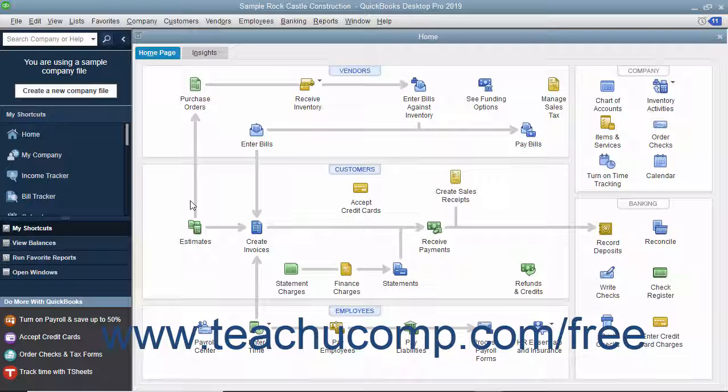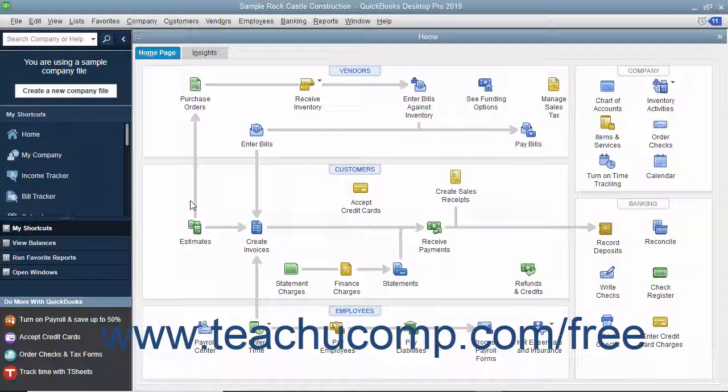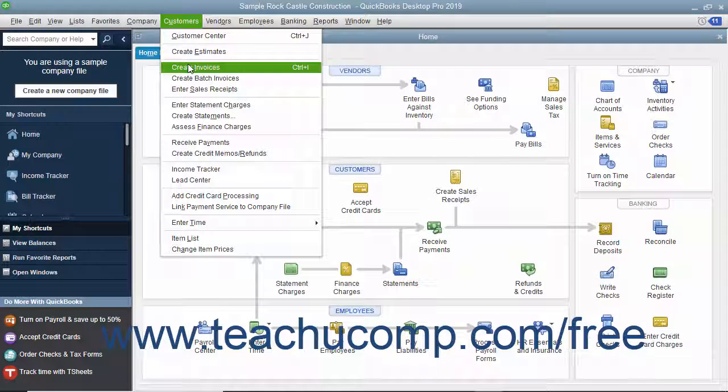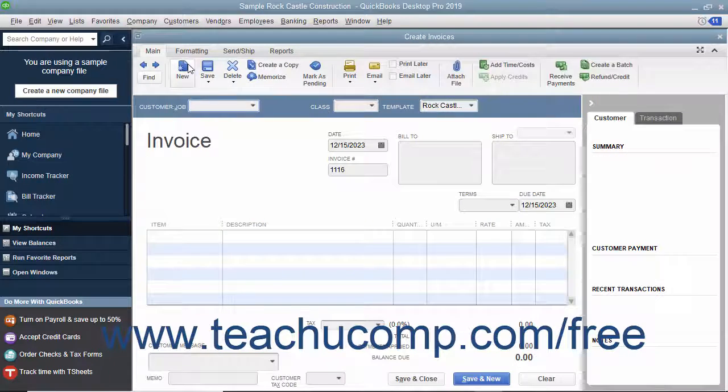After recording the time that your employees or subcontractors spend performing services for a customer's job, you can bill the customer for the work performed in an invoice. To do this, create an invoice by selecting Customers, Create Invoices from the menu bar.